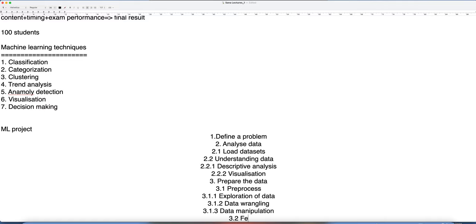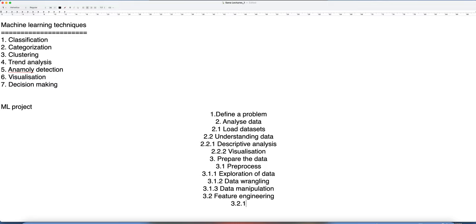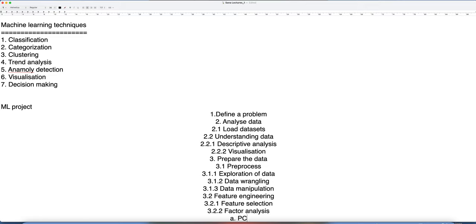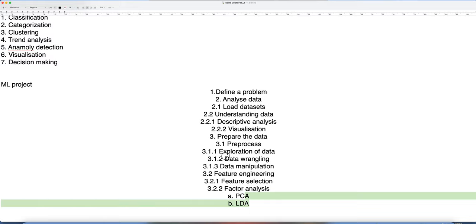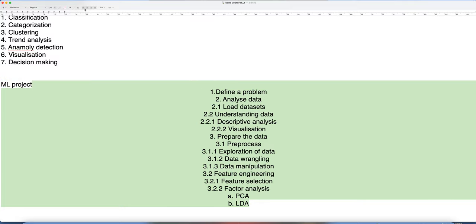After preprocessing, you perform feature engineering, which includes feature selection and factor analysis. Factor analysis is done using PCA (Principal Component Analysis) or LDA (Linear Discriminant Analysis) depending on the circumstance.